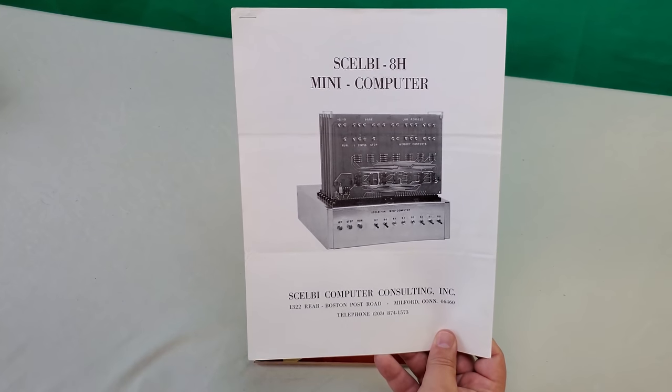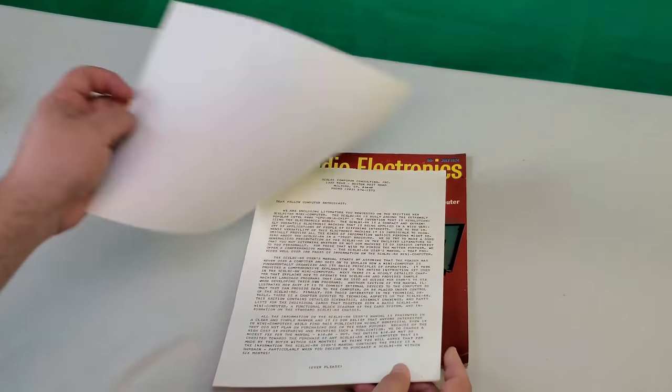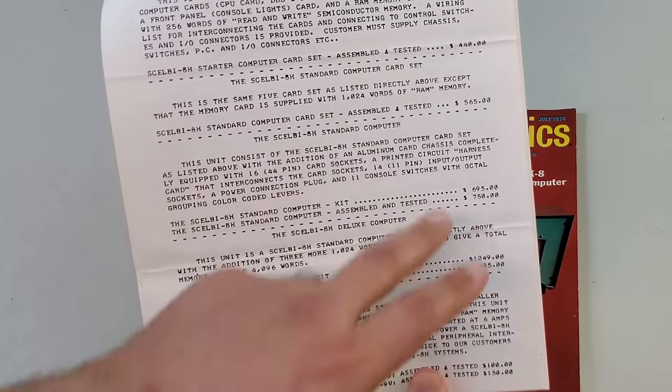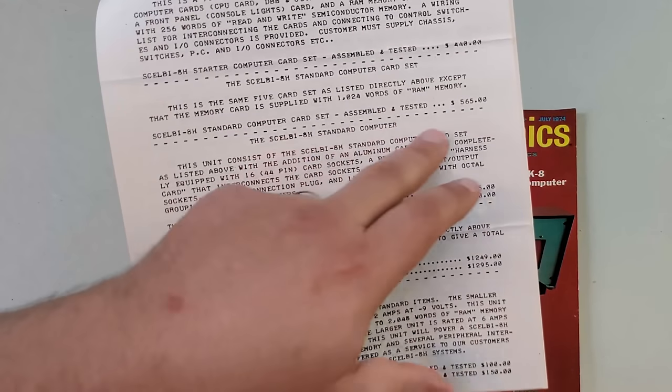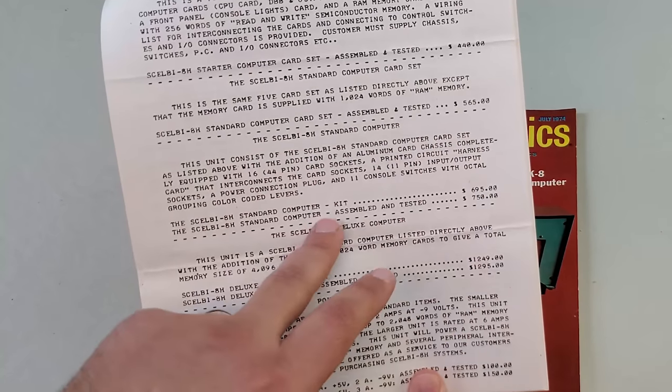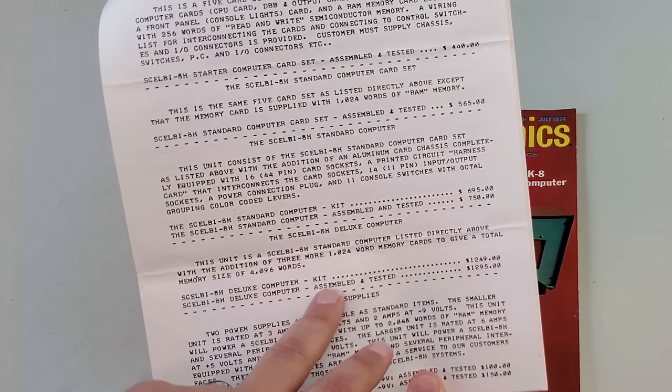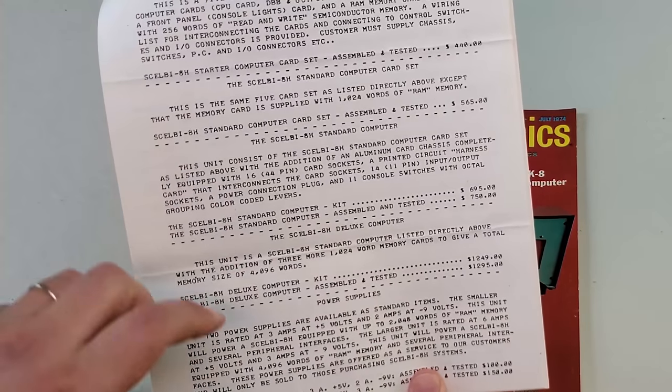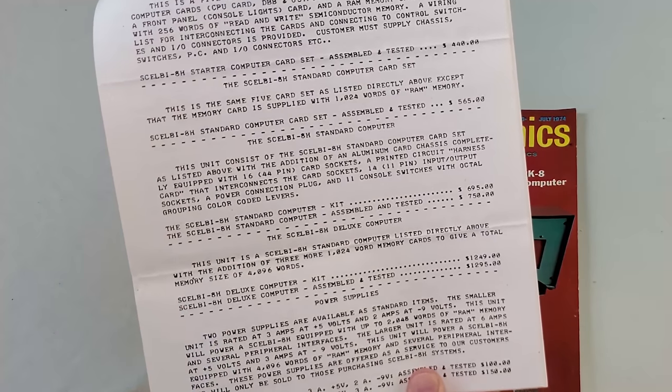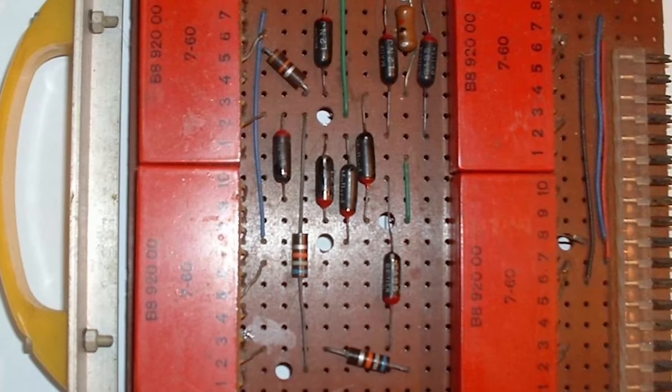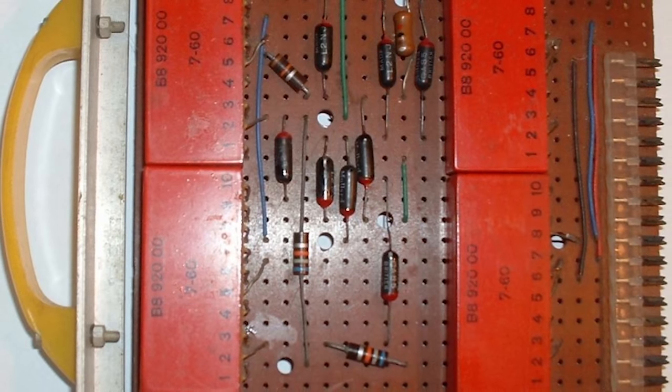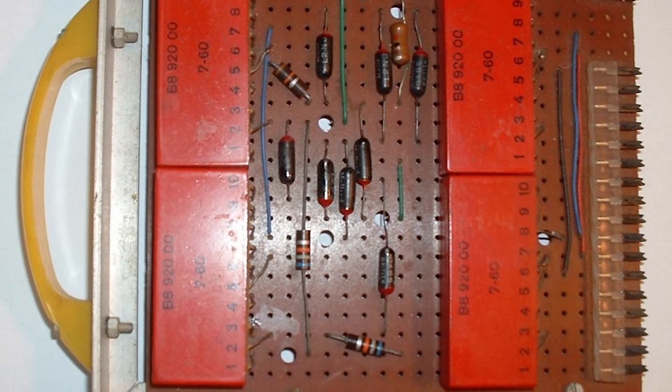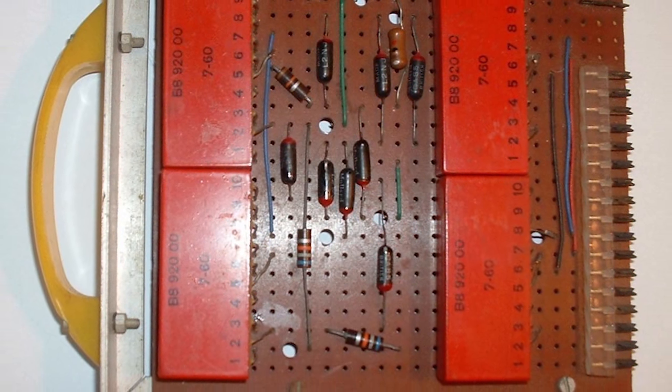That depends, I suppose, on how you define kit. I have an original Scelbi sales brochure here, and although the Scelbi was most commonly offered in assembled form, it does make some mention of kits. I'm not really sure on that one. Titus built his prototype on Veroboard. He then shopped the Mark 8 around to different magazines to see if any would be interested in featuring it as a project for their readers. He tried Popular Electronics first, but was turned down.